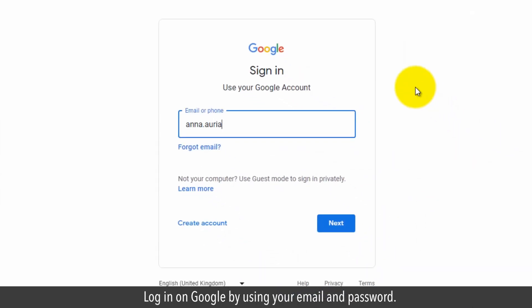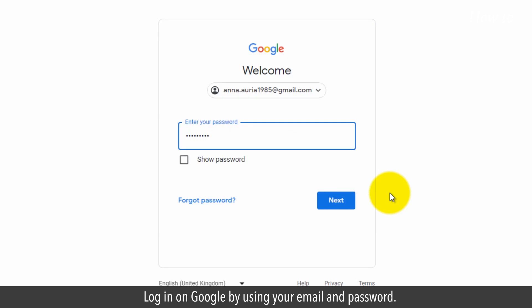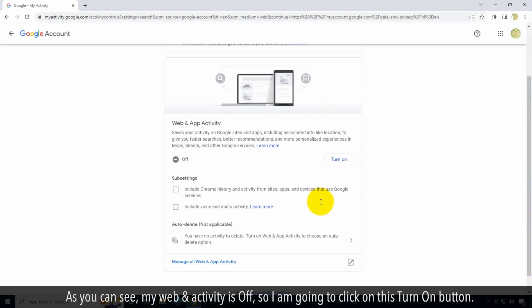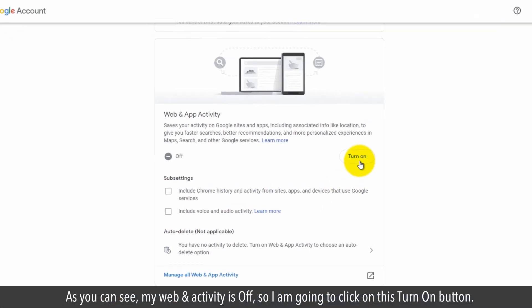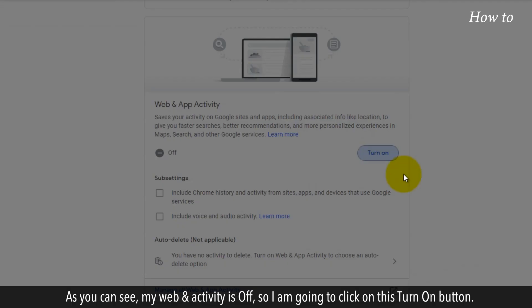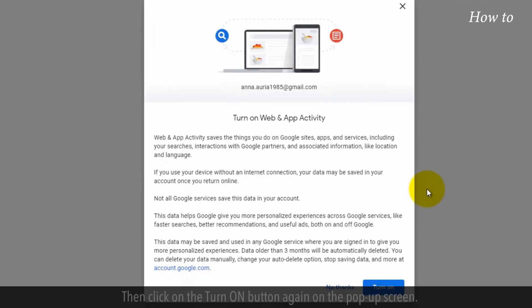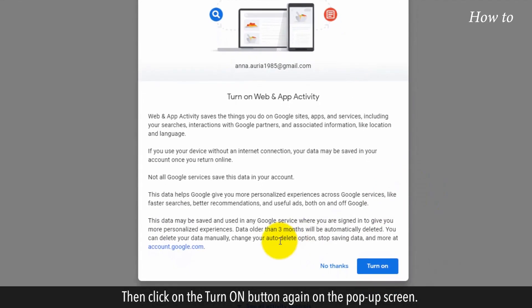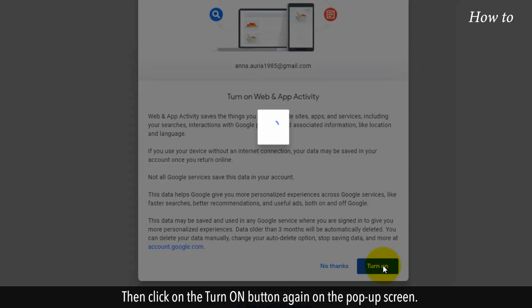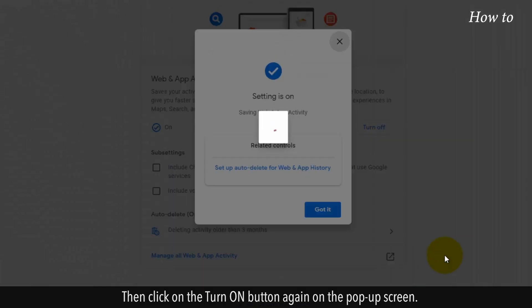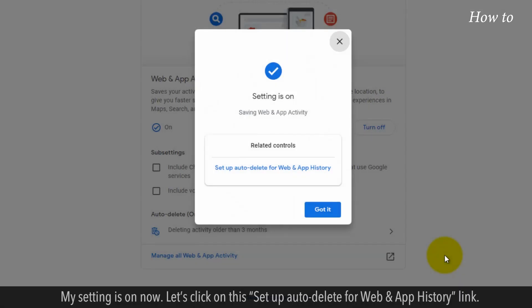Log in to Google by using your email and password. As you can see, my web and app activity is off, so I am going to click on this Turn On button. Then, click on the Turn On button again on the pop-up screen. My setting is on now.